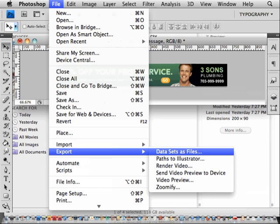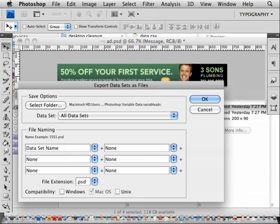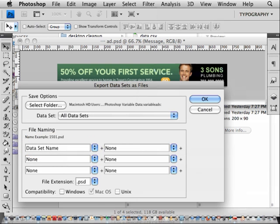Go to File, Export, Datasets as Files. Click on the Select Folder button to browse through the folder where you'd like to save the files. You have several options for how you want to name the file. We're going to use the dataset name plus the extension. That's why we had that store ID variable so that each file would be named according to the store ID.